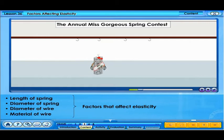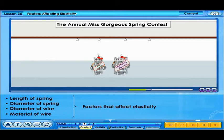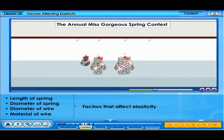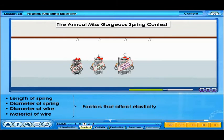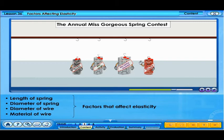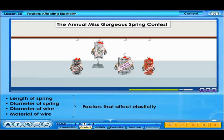The winners of the Miss Spring Diameter and Miss Wire Diameter categories are Miss Fanny Steele and Miss Ginny Steele. And the final winner for tonight in the Miss Wire Material category is Miss Julia Copper. Now, ladies, show these good people what you can do.